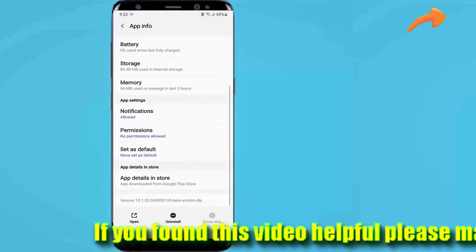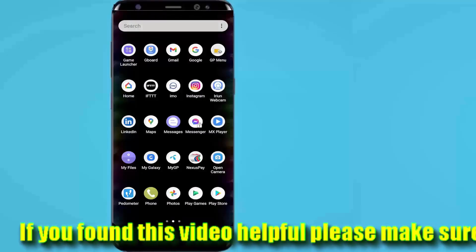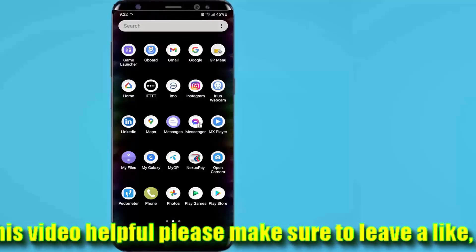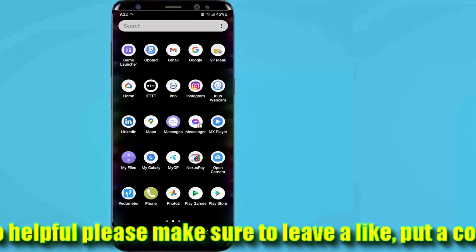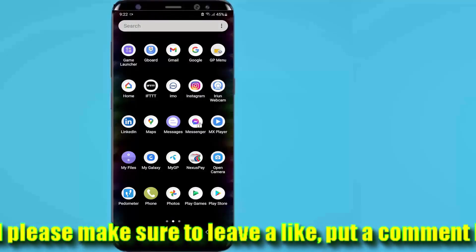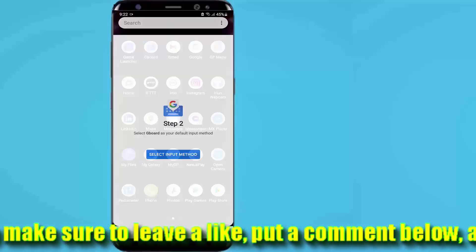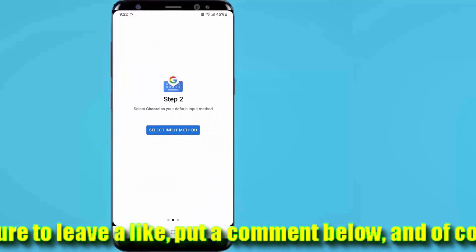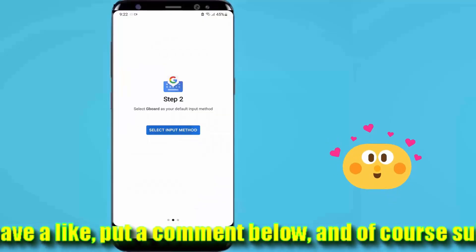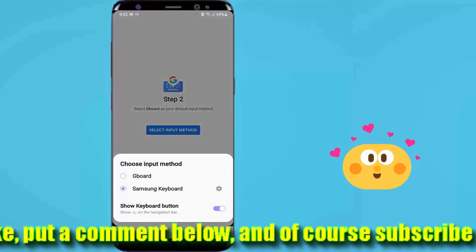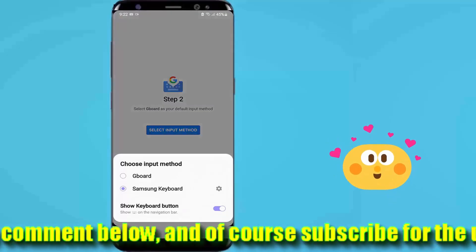Now your Google keyboard is back to normal. All the customizations are cleared. You need to set it up again to use it.